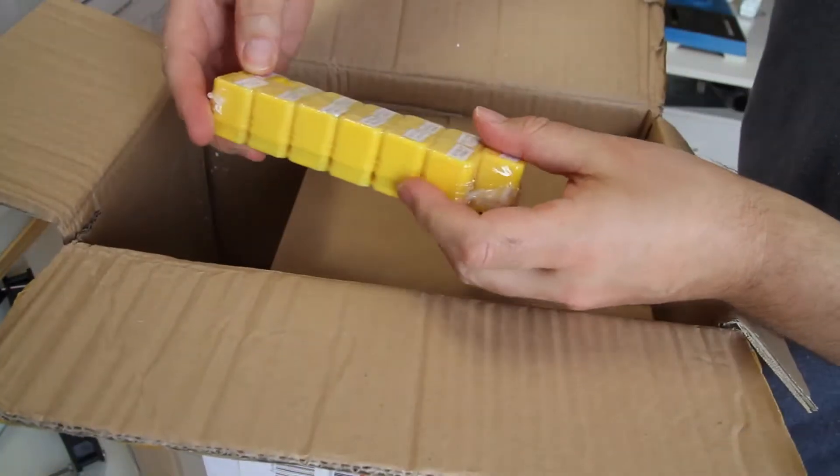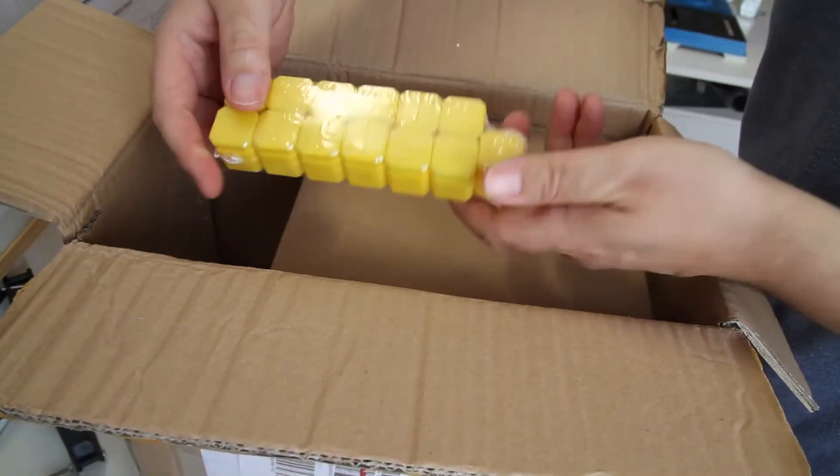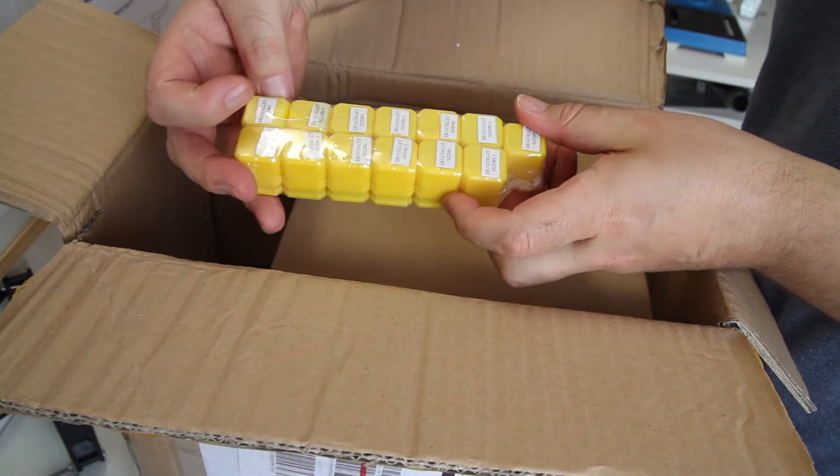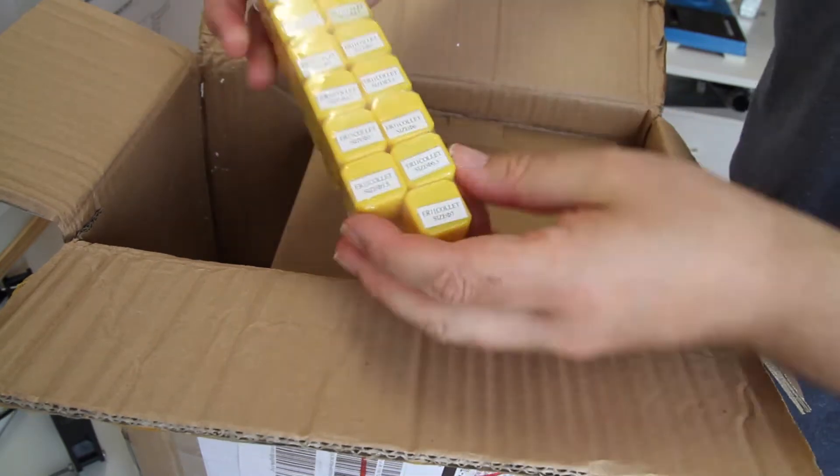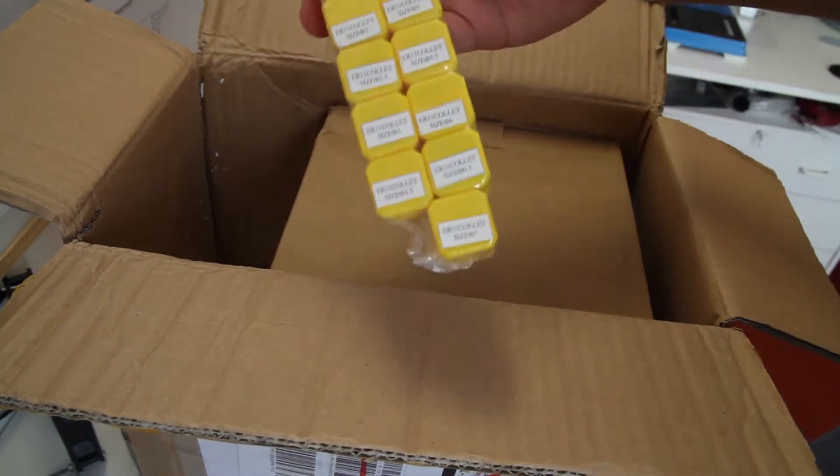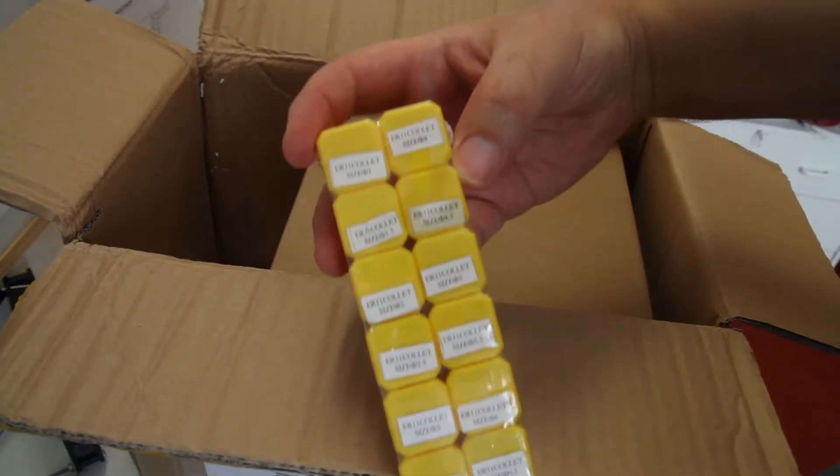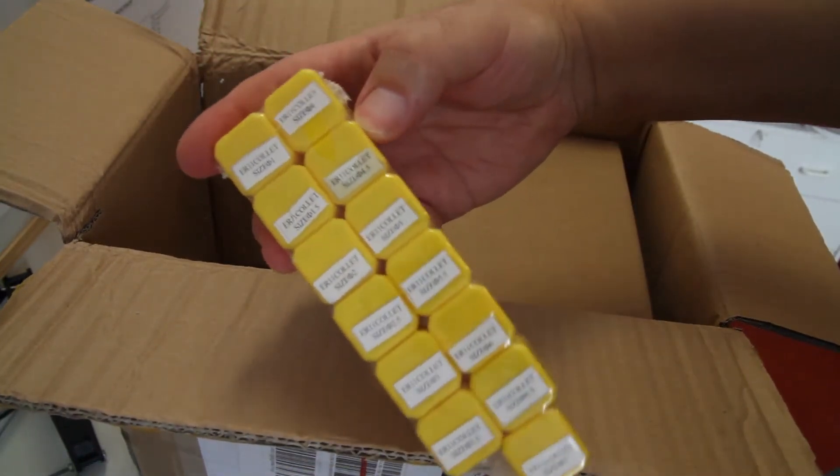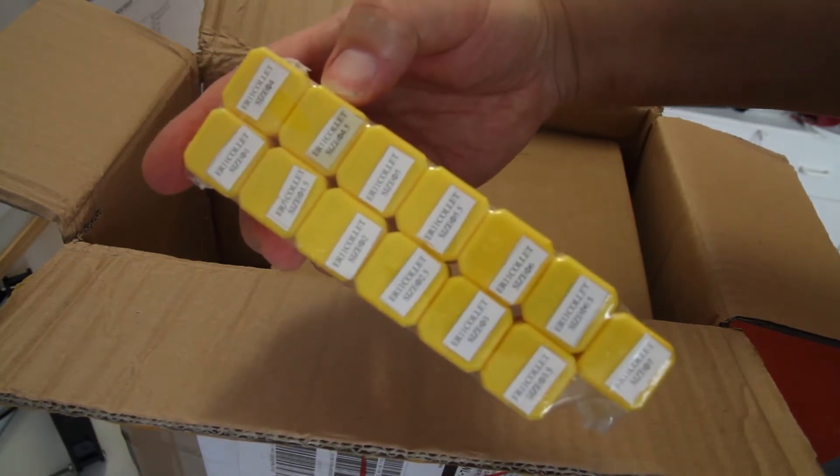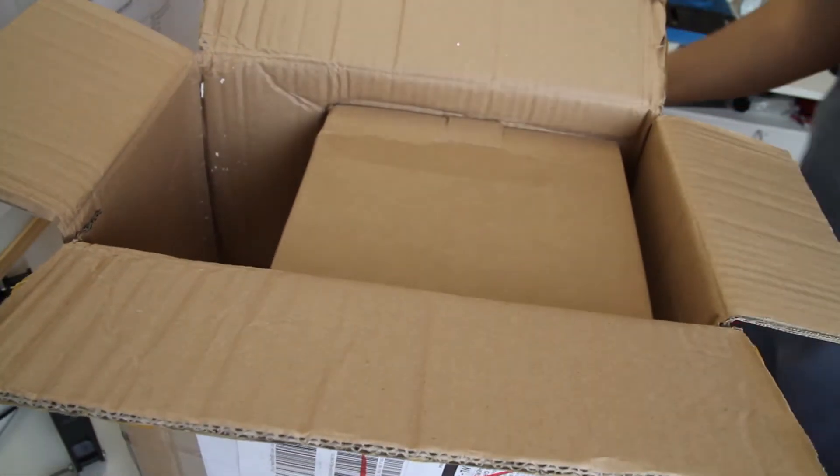It also includes some collets, 13 pieces, and in the box there were another two collets: one eighth inch and one four millimeter.